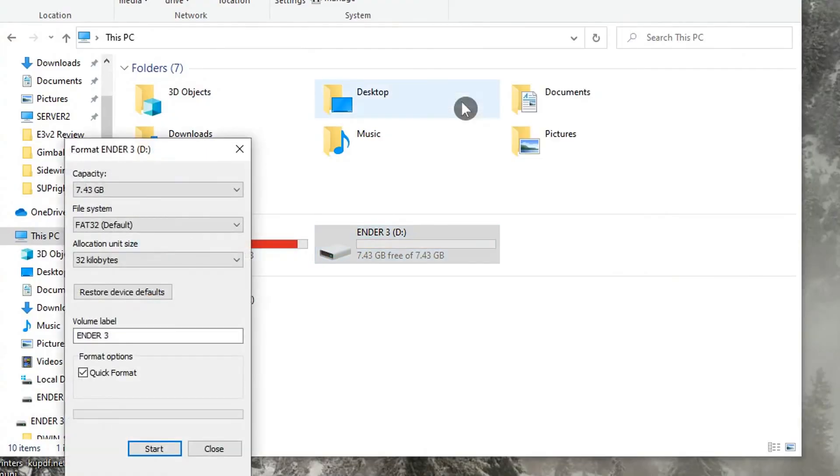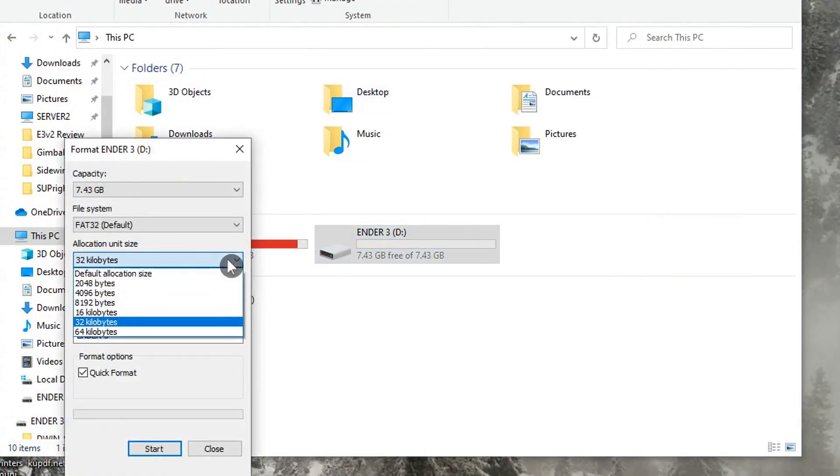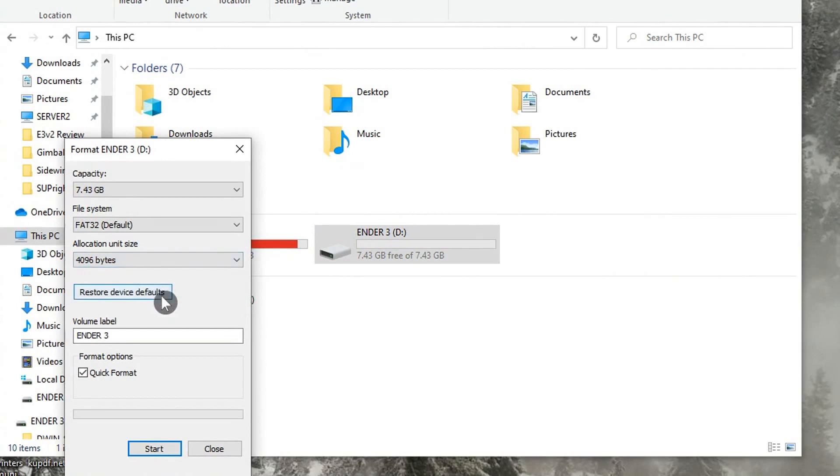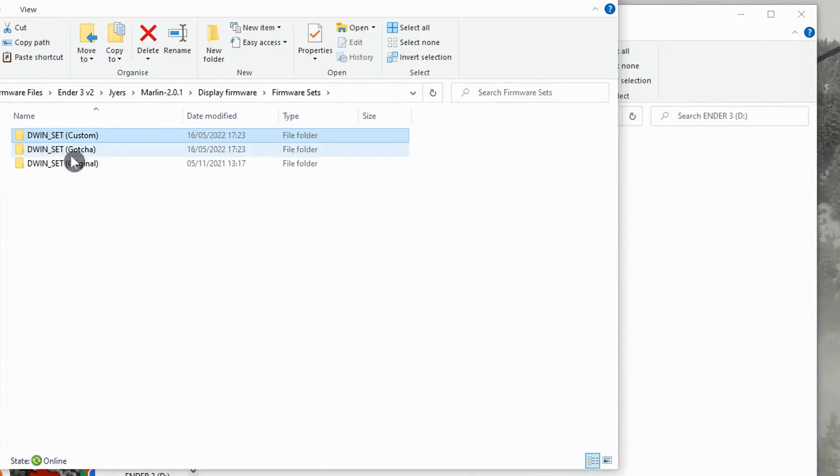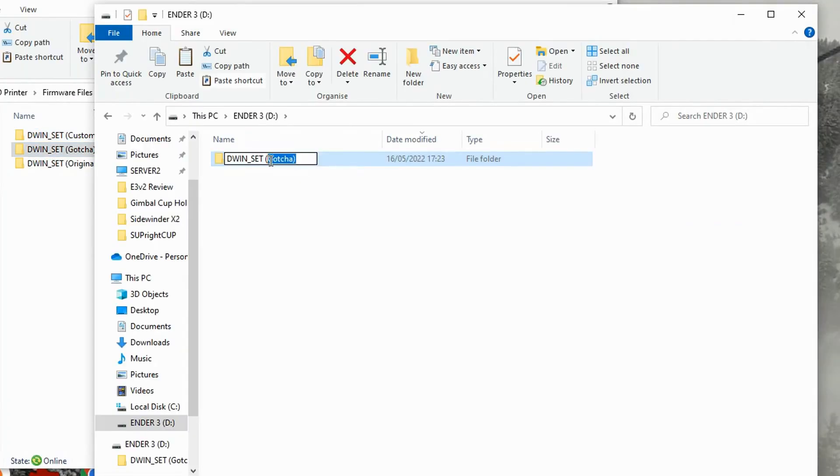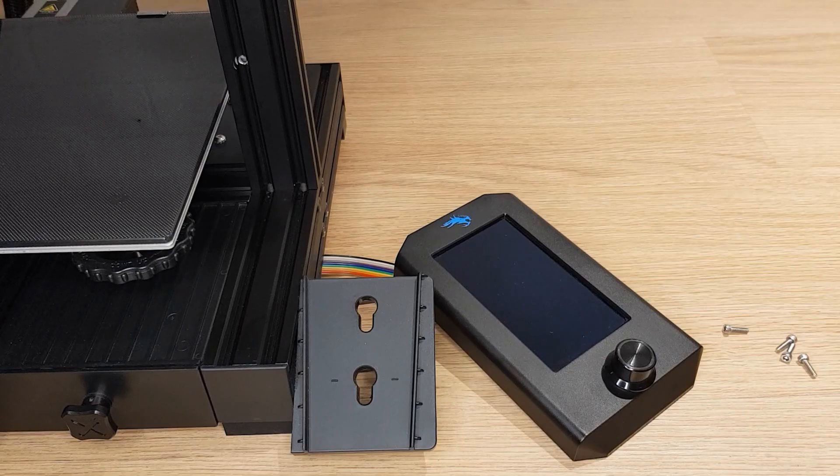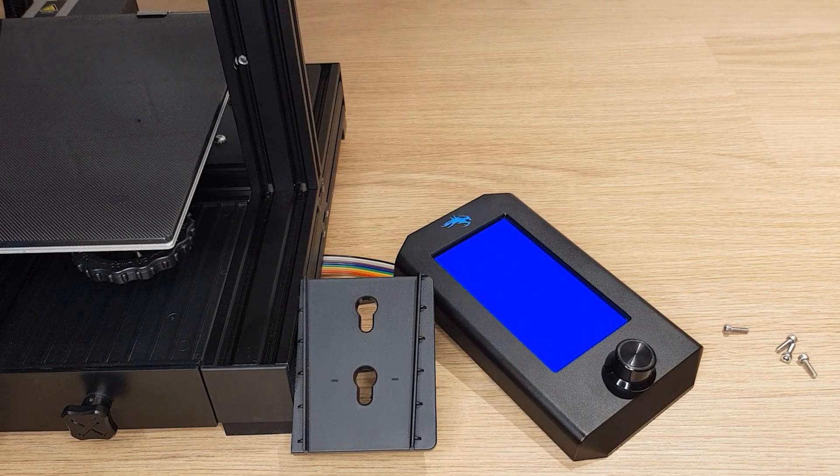If you have this problem, make sure you format the SD card as FAT32 but also with an allocation unit size of 4096. Mine had been at 32KB. Once I reformatted and copied the folder again, everything did what it should.